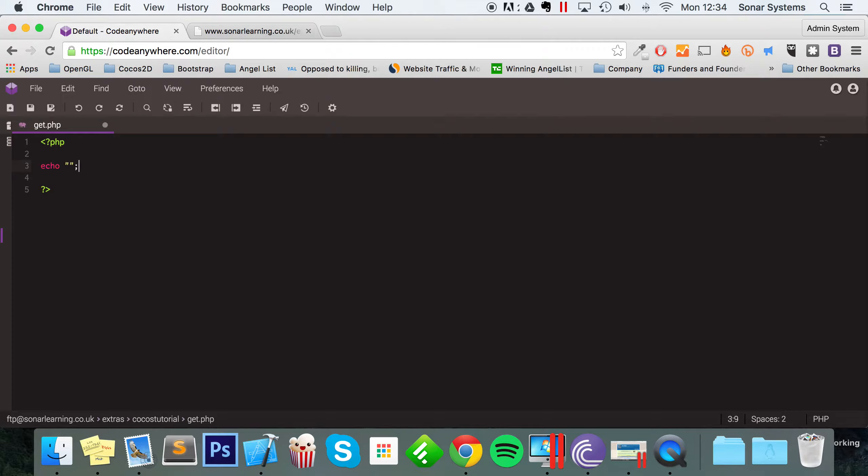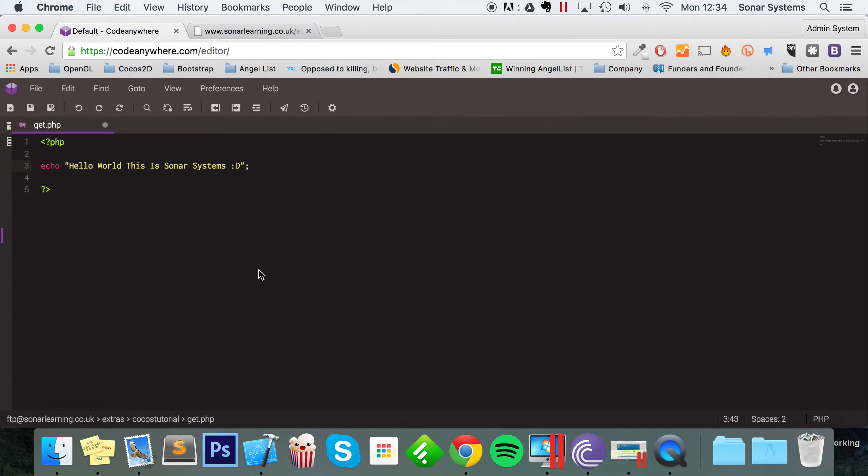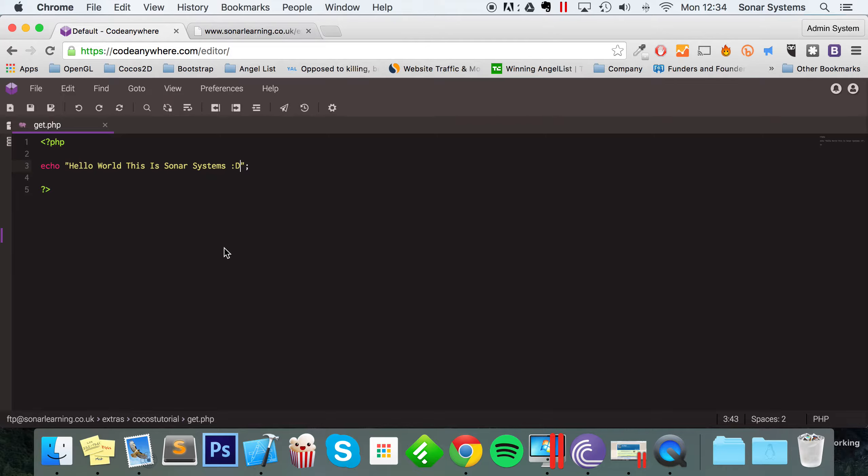And in here, I'm just going to keep it simple and return a number. So I'm just going to return, actually, I'm going to return some text. Hello, world, this is Sonar Systems, smiley face. So if we save that, that's all you need to do on the server side. Obviously, you don't need to use PHP. You could use another web language, but this isn't about the web server side. It's about the interaction that occurs on the Cocos 2DX application side.